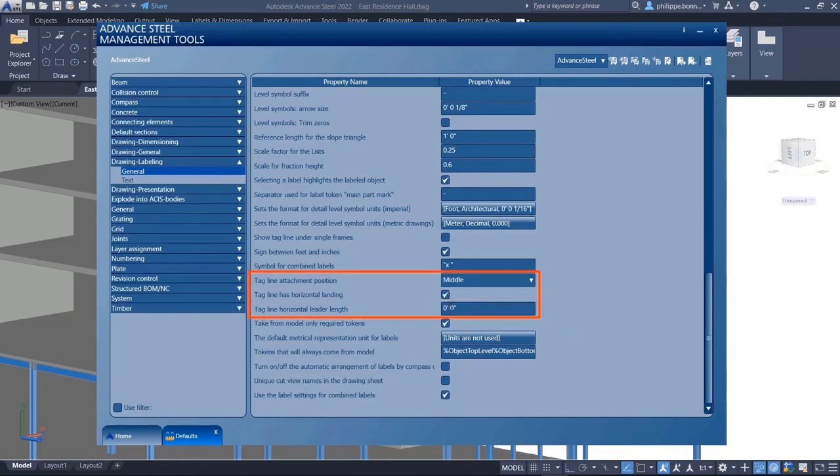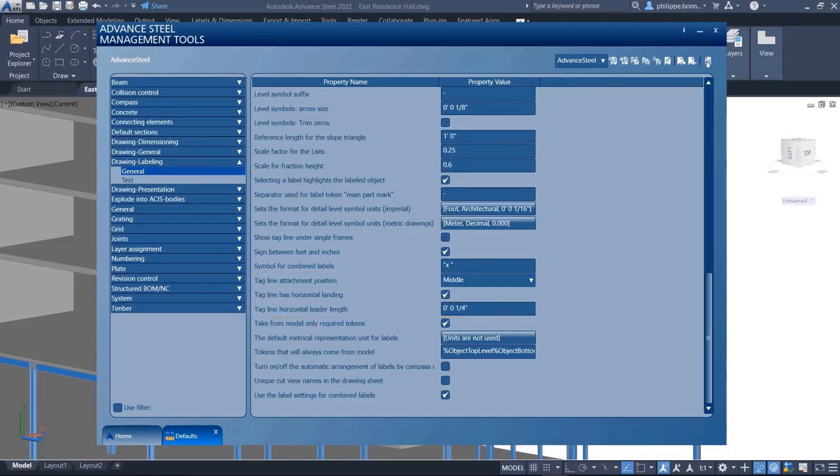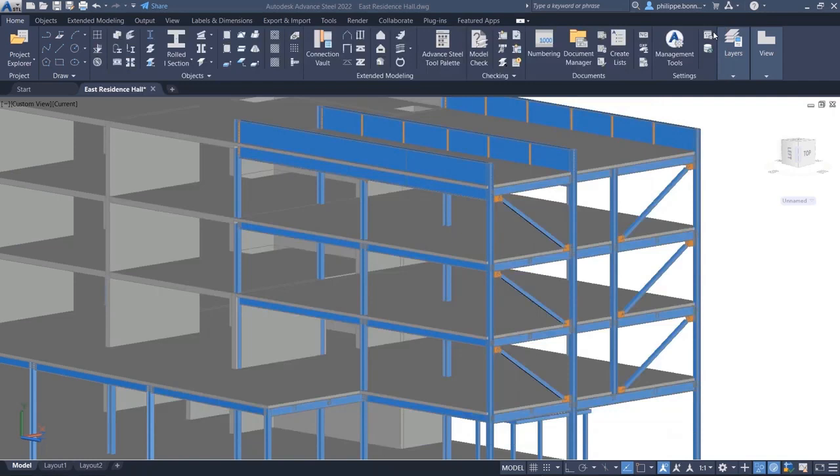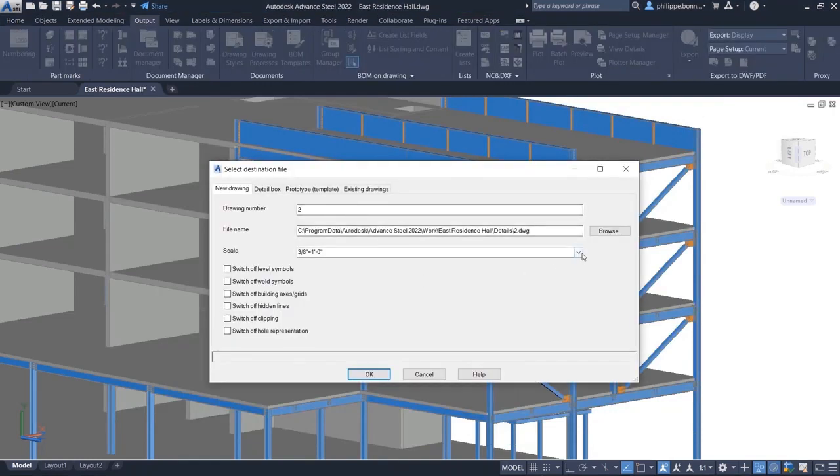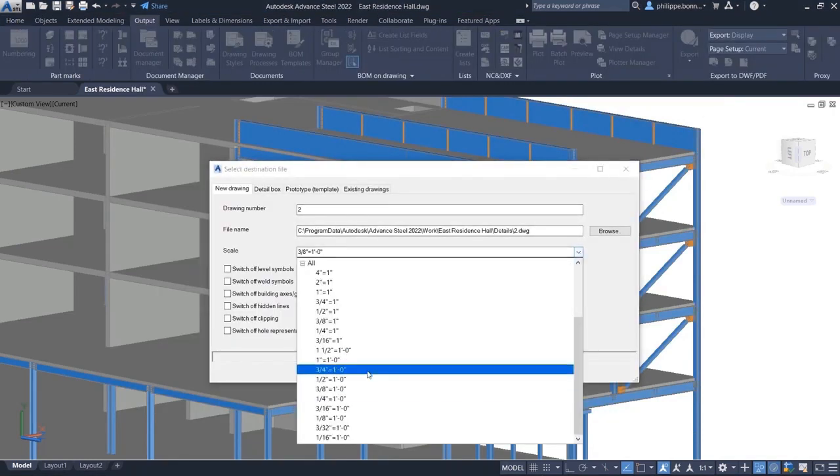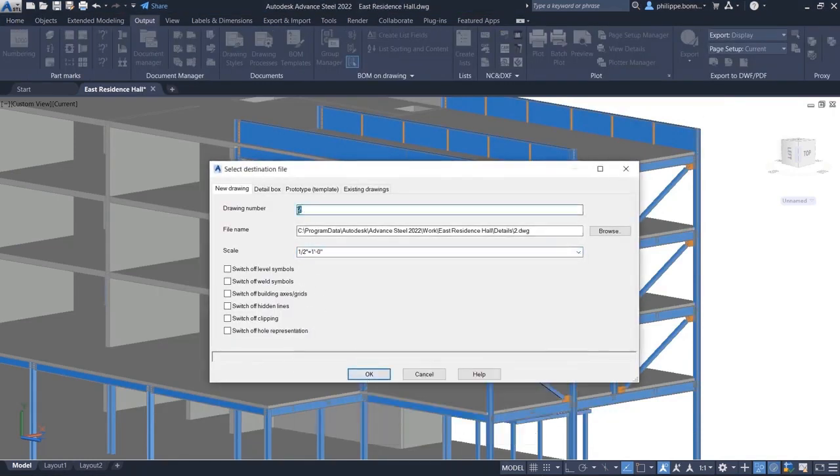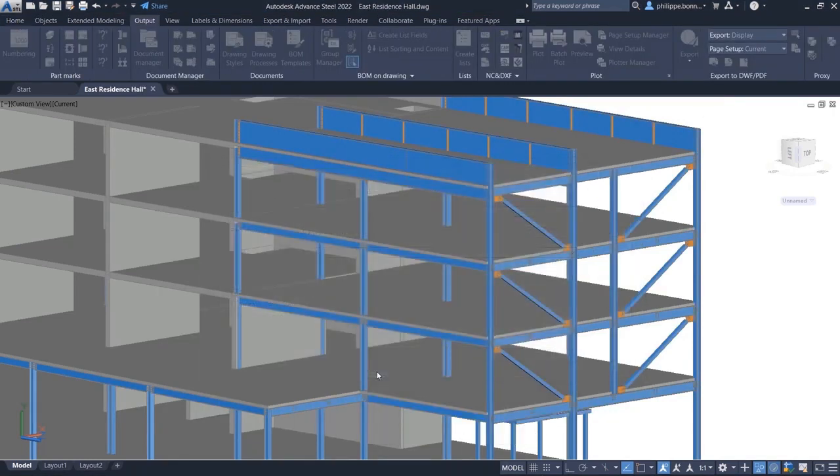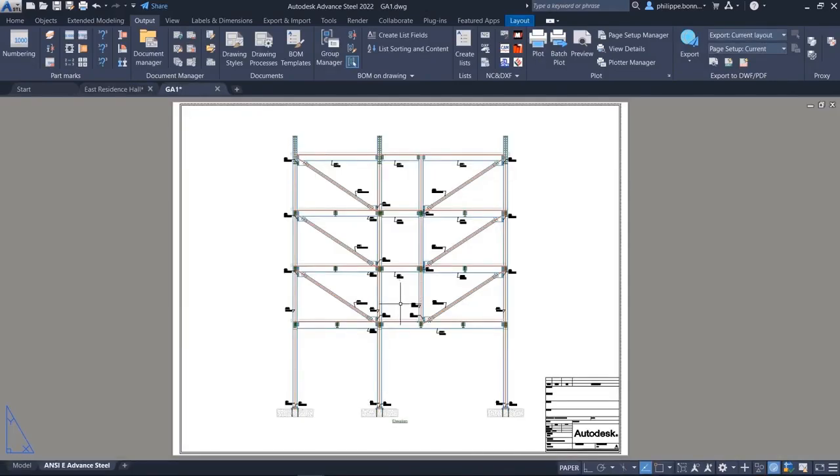This can be configured in advance for all drawings in the Management Tools. Under the Drawings Labeling category, you can find new options to define the attachment position and choose whether labels are to be created with or without a horizontal line on drawings.